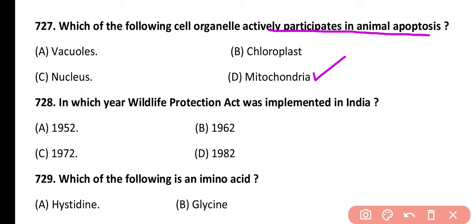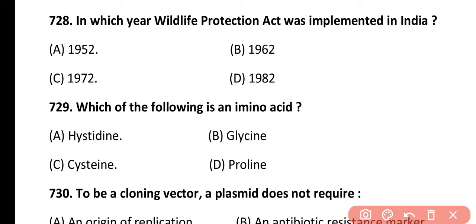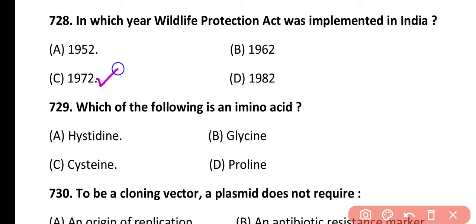Question 728. In which year was the Wildlife Protection Act implemented in India? 1952, 1962, 1972, or 1982. Correct answer is option C — the Wildlife Protection Act was implemented in 1972.